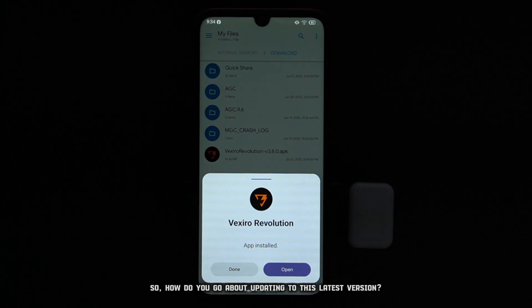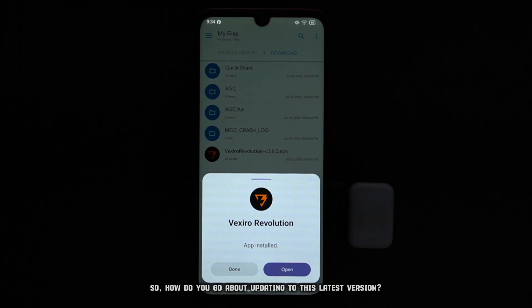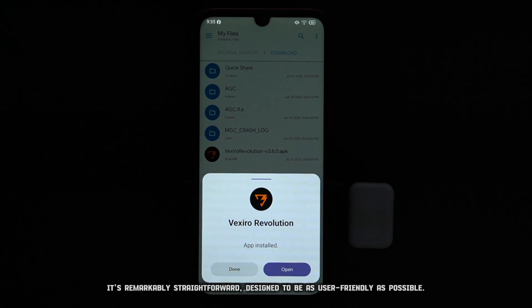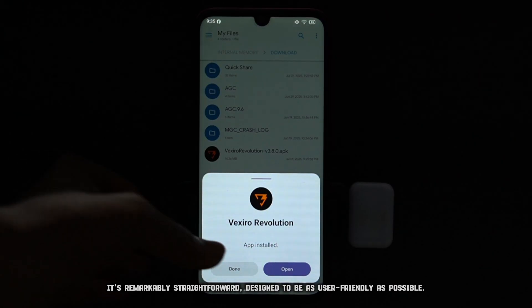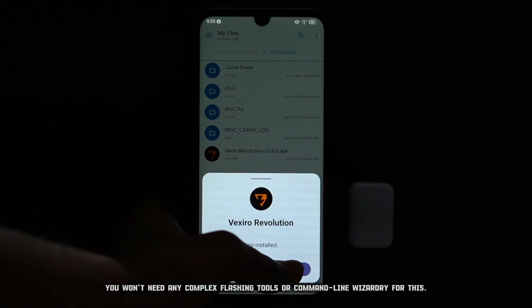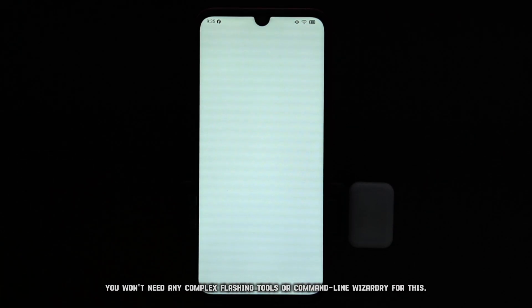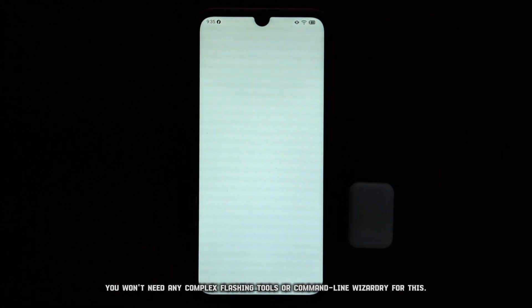So, how do you go about updating to this latest version? It's remarkably straightforward, designed to be as user-friendly as possible. You won't need any complex flashing tools or command-line wizardry for this.